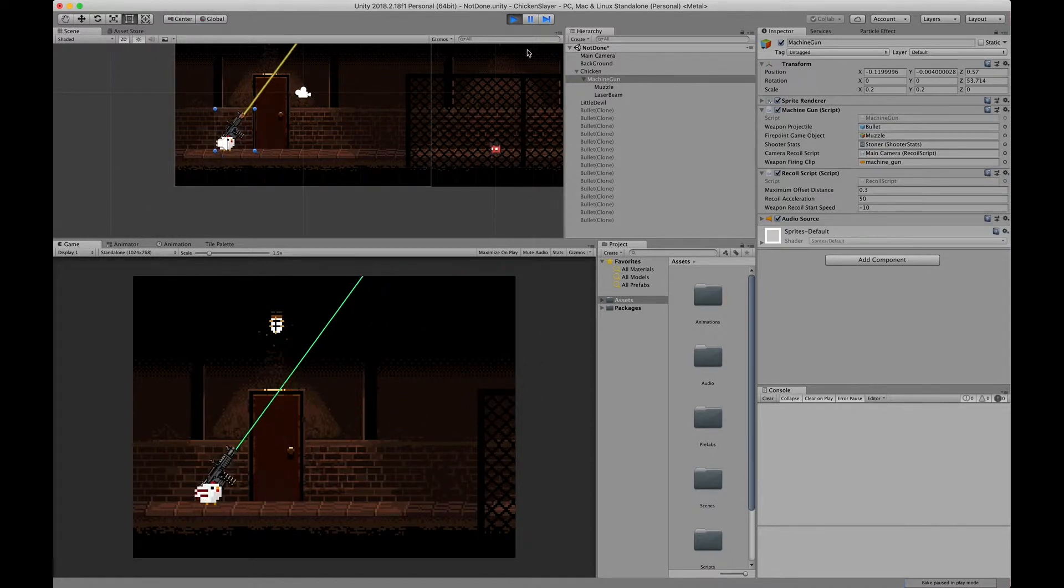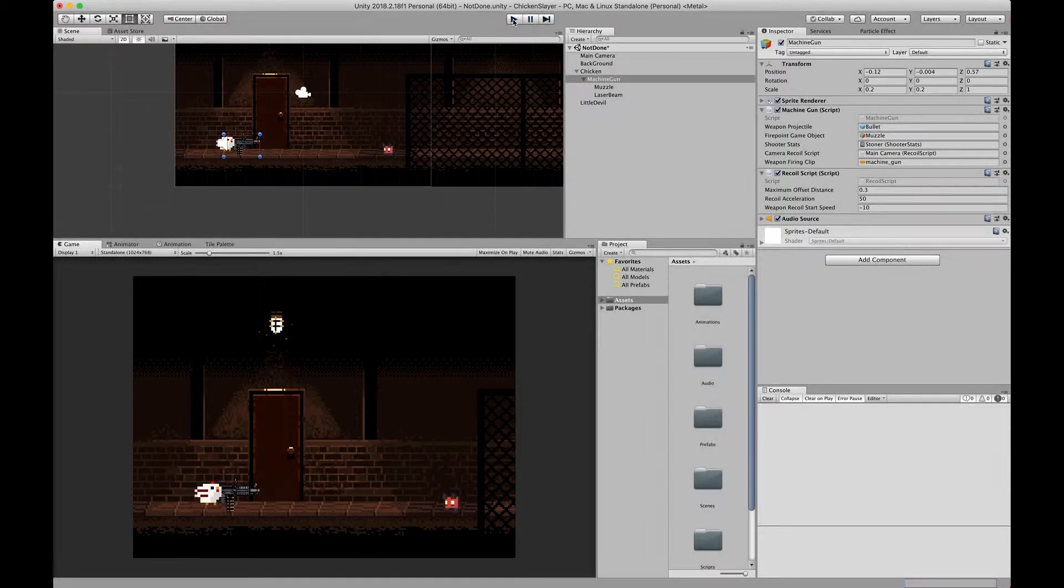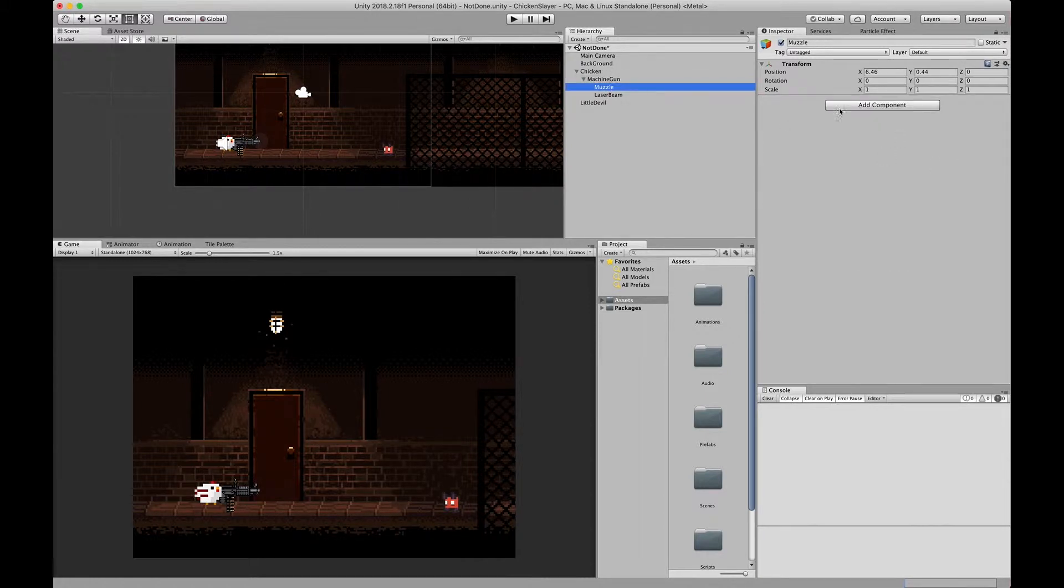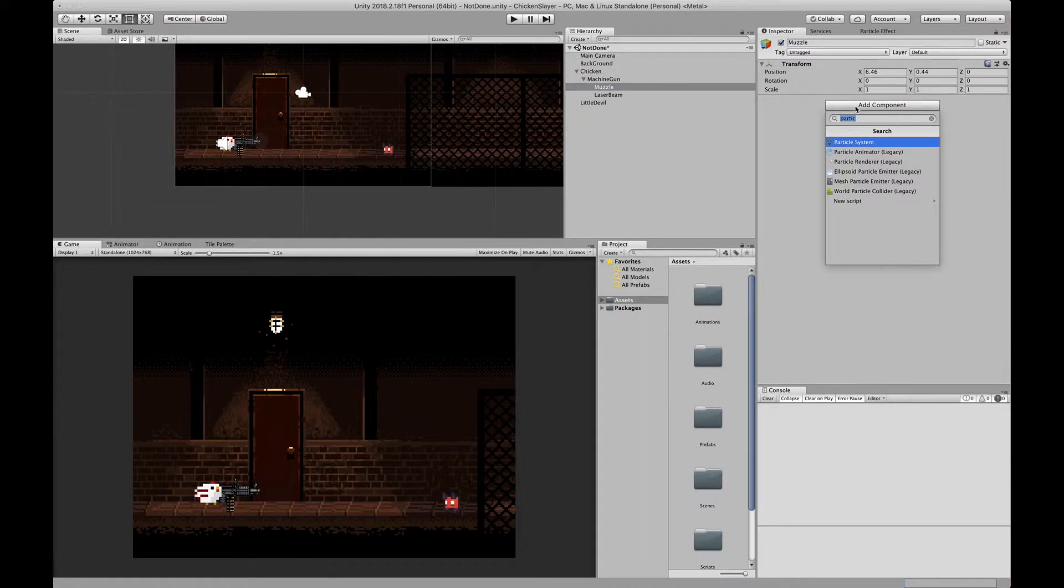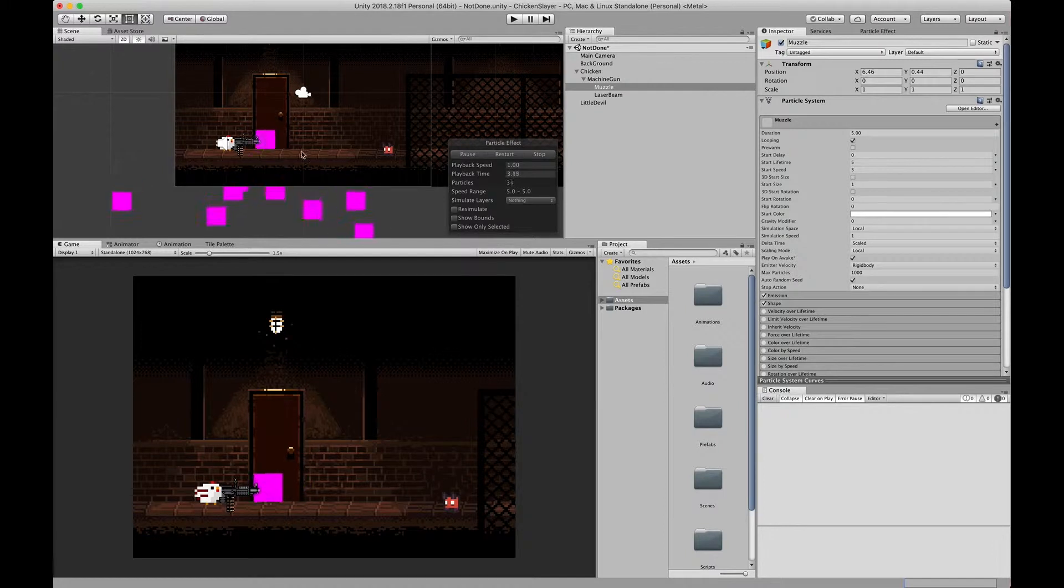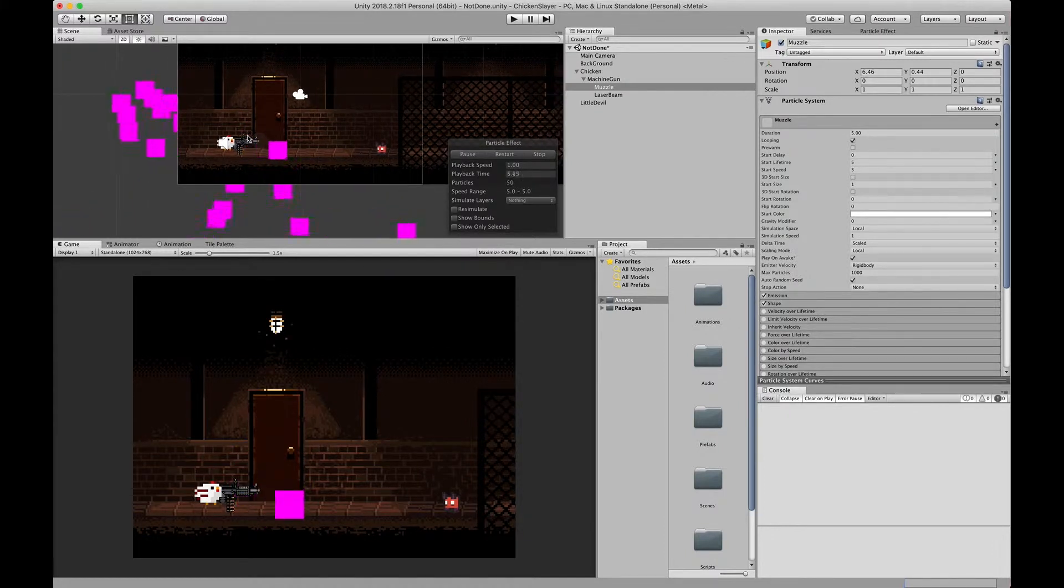We have the recoil effect and the sound effect from last episode, so this episode we'll just add a muzzle flash right here using the particle system. First things first, we'll go into the muzzle and we're going to add the particle system. Right now this is what it looks like and we need to change this shape so that it's directed the way a muzzle flash would.